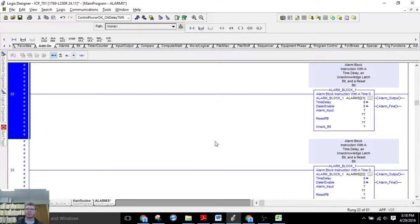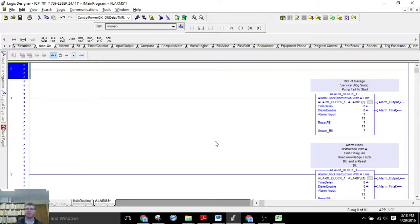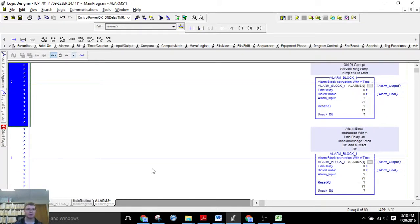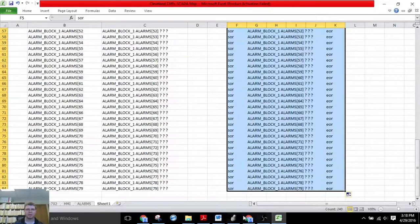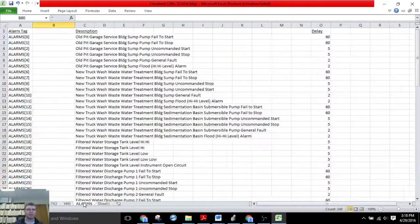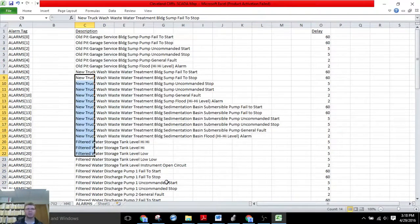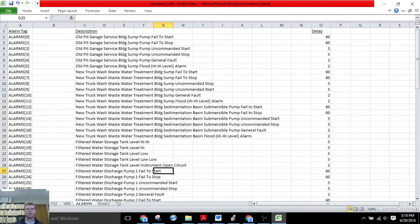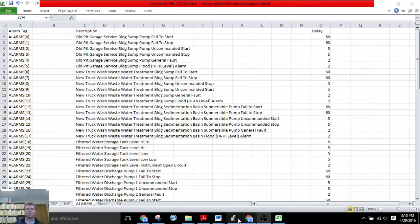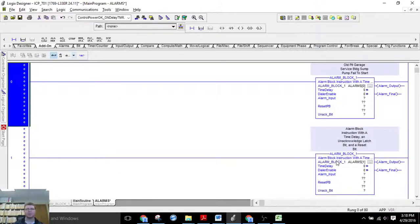So in the next video I'm going to show you how to import and export the descriptions so we can save time and just copy and paste these descriptions, so we don't have to do them individually.